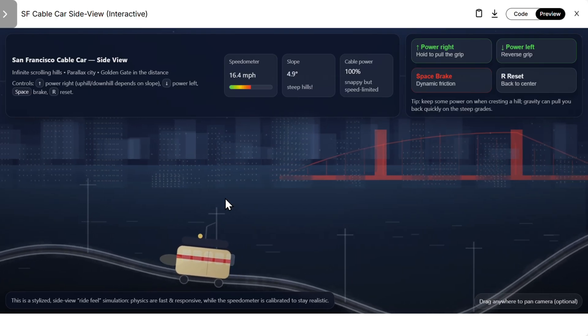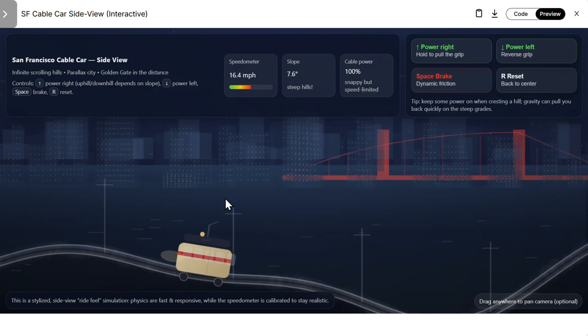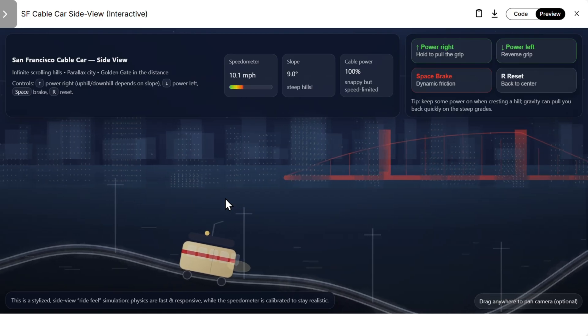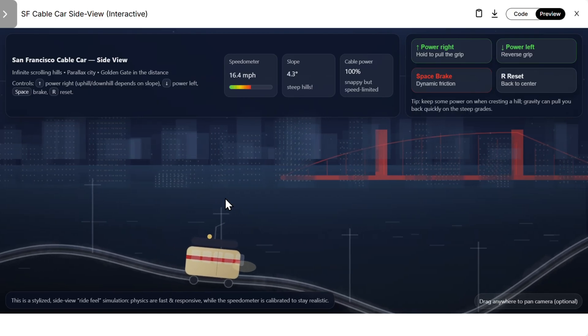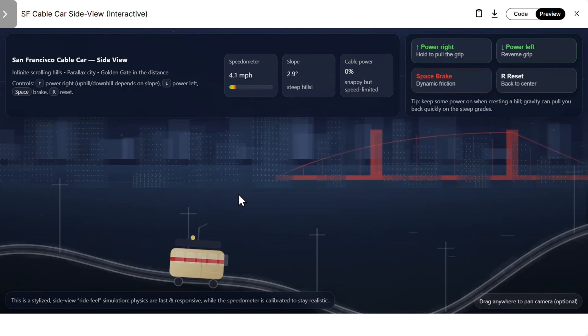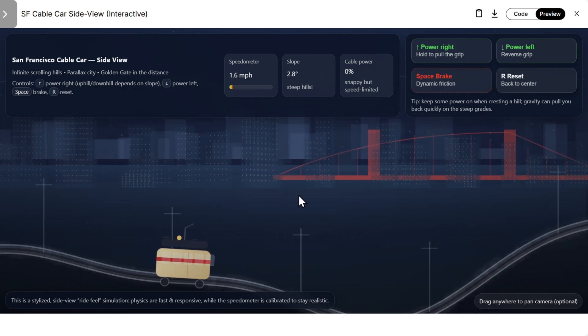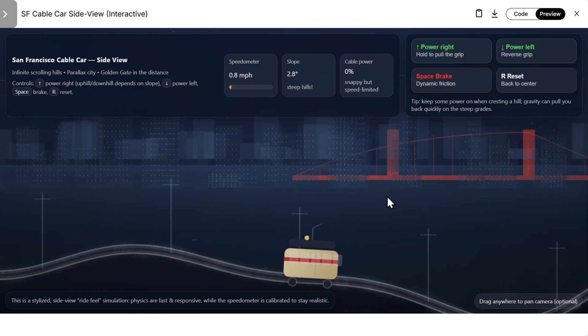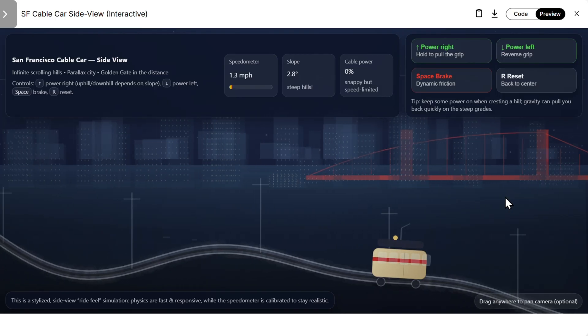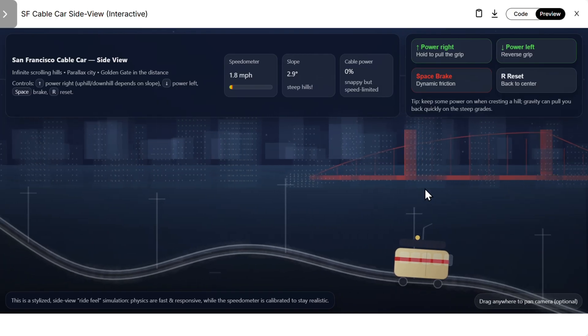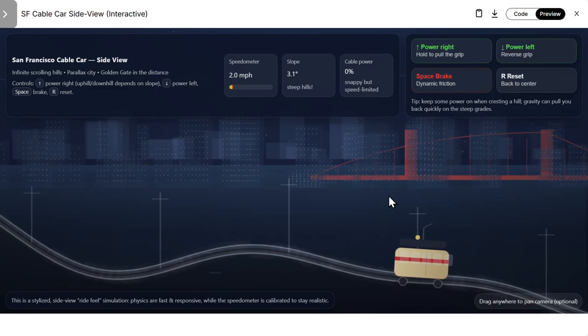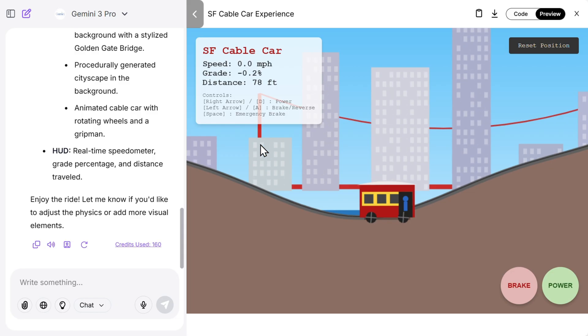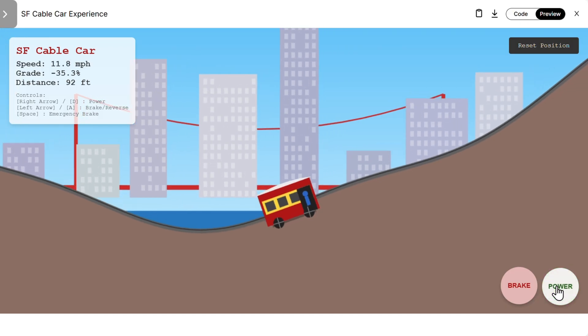But slope data works nice, cable power also works nice. We have space, we can break. Here is the Golden Gate Bridge, this looks nice. And we can also drag the camera to pan wherever we want. So I would say this is a pretty good job from GPT. Then this is the Gemini 3 Pro, it's more cartoonish style.